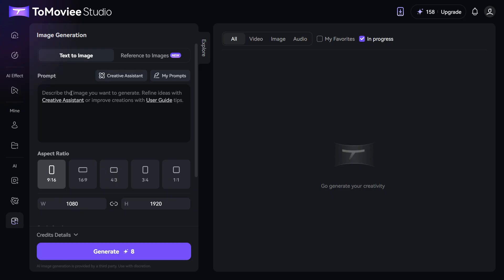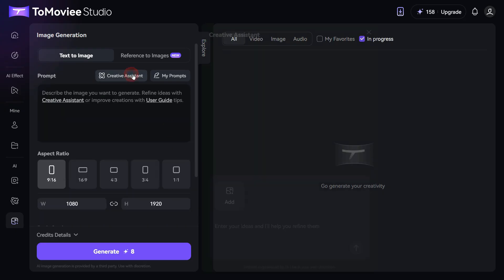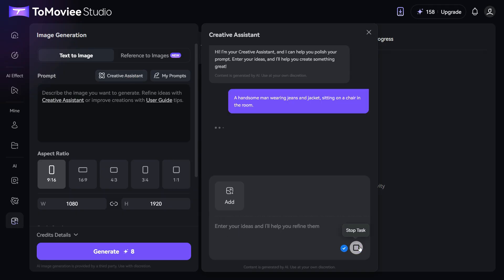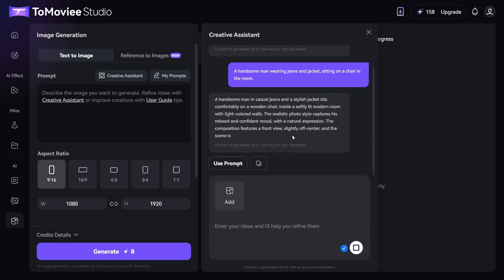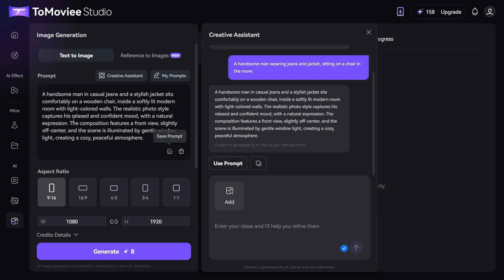Now, in the prompt box I will enter this detailed prompt. If you'd like to refine your prompt, just click on the creative assistant button. Type in your prompt, then hit the little arrow icon, and the creative assistant will instantly polish it for you. Once you're happy with it, simply click use prompt, and it'll drop straight into the prompt box automatically.